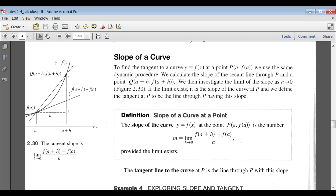That leads us to the definition of slope of a curve at a point. Here's our general diagram: some curve, we choose a point a, and some distance h away on the x-axis we have a + h. The slope of the curve is the limit as h → 0 of [f(a + h) − f(a)] / h. In other words, it's the change in y over the change in x — this is just the slope of the line — and we take the limit as h → 0. That gives us the slope m of the graph at point a.